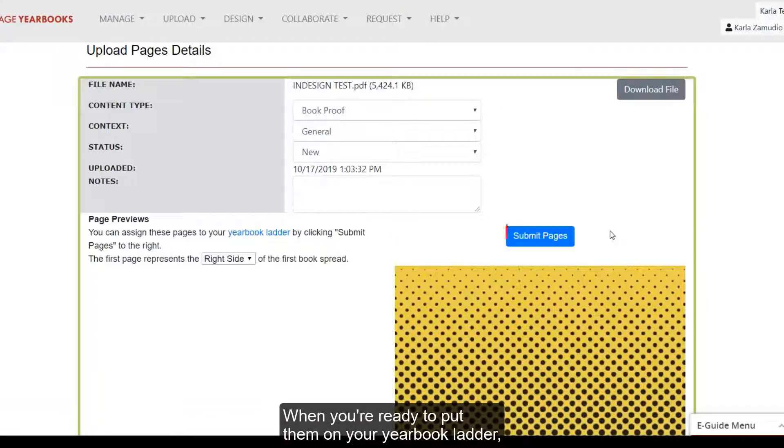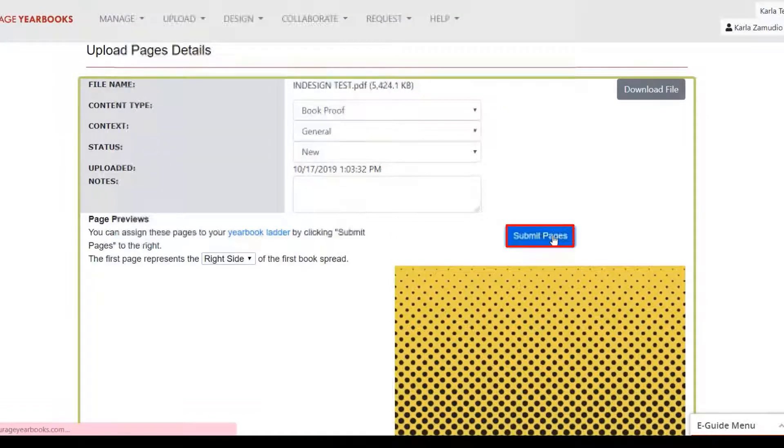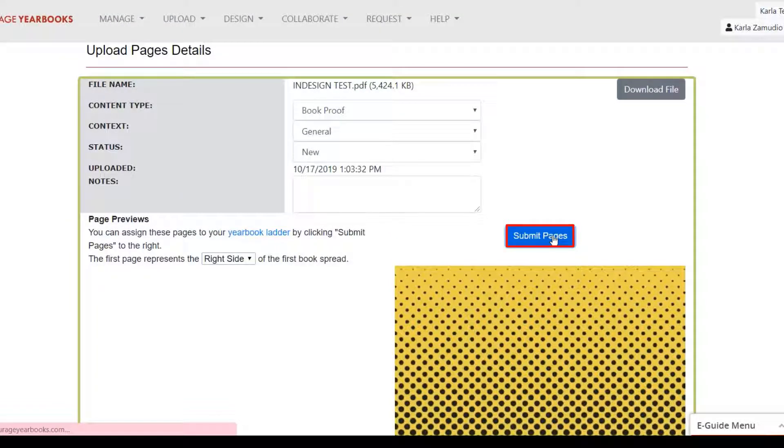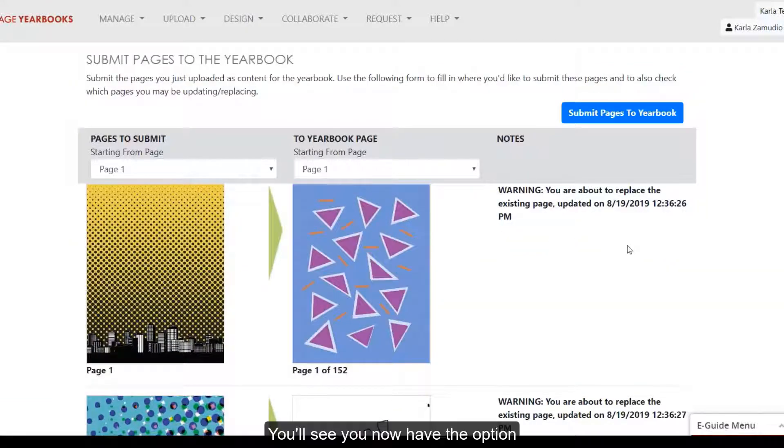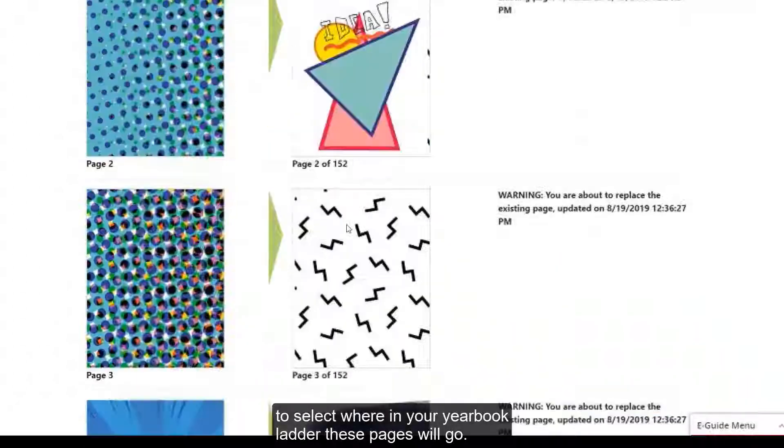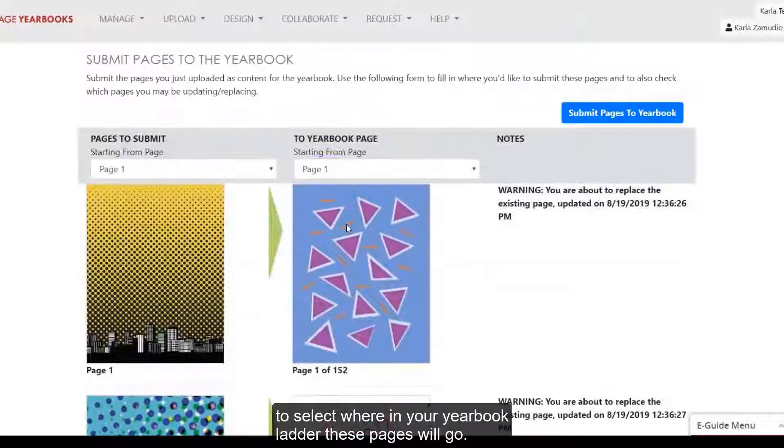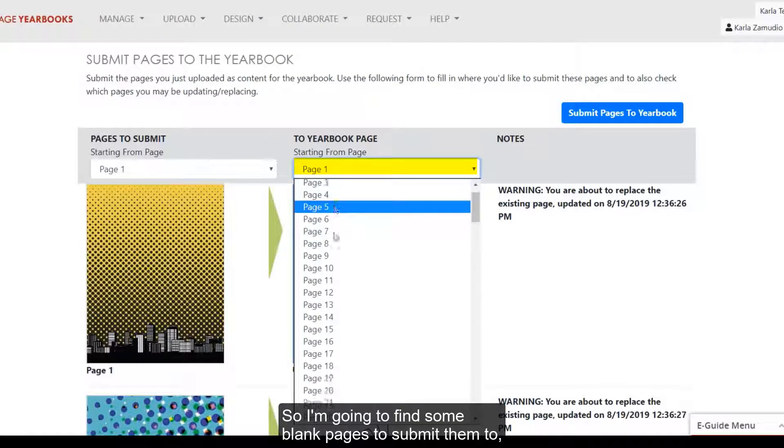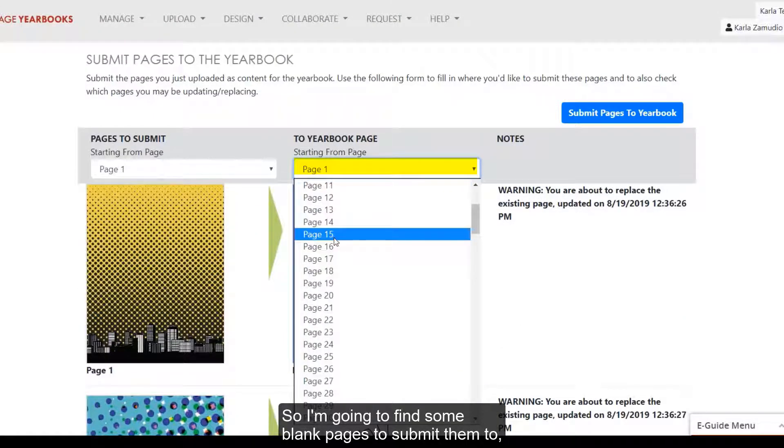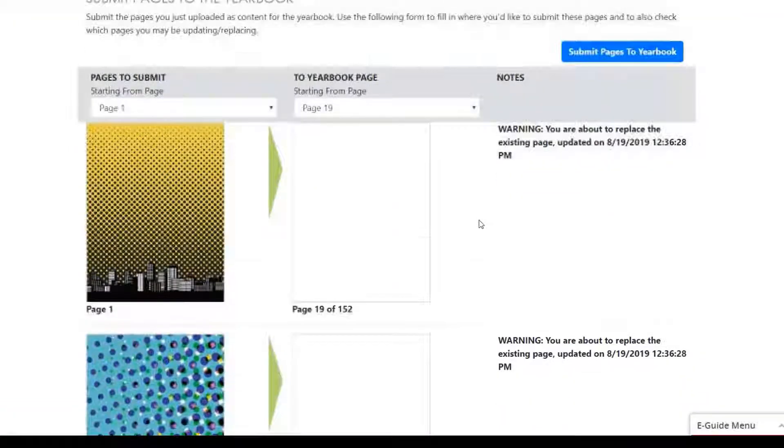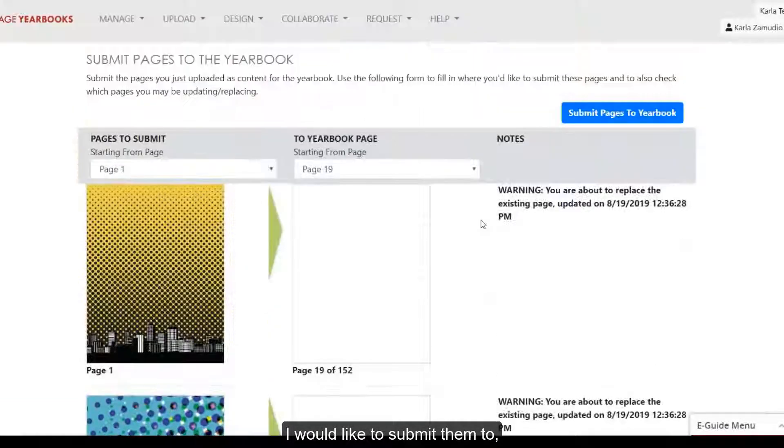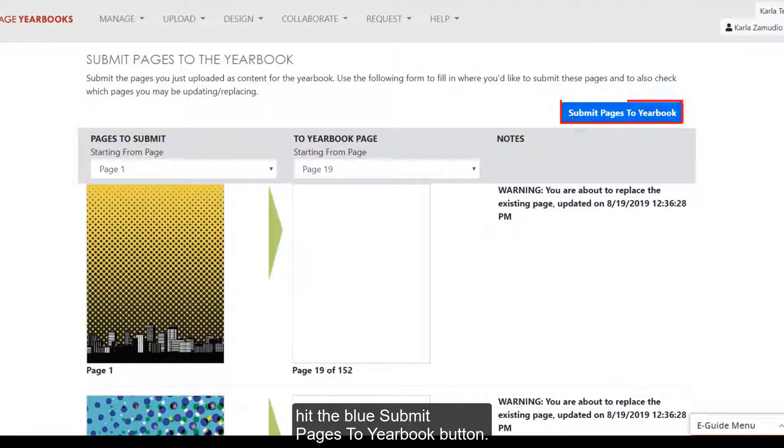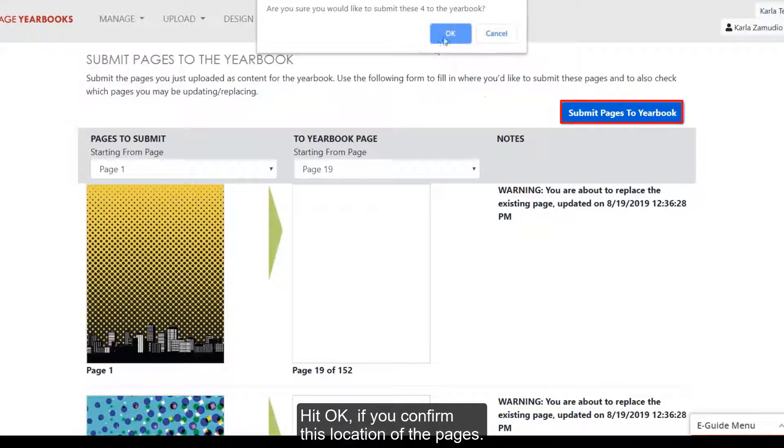When you're ready to put them on your yearbook ladder, hit Submit Pages. You'll see you now have the option to select where in your yearbook ladder these pages will go. So I'm going to find some blank pages to submit them to. And now that I've found this section I would like to submit them to, hit the blue Submit Pages to Yearbook button.